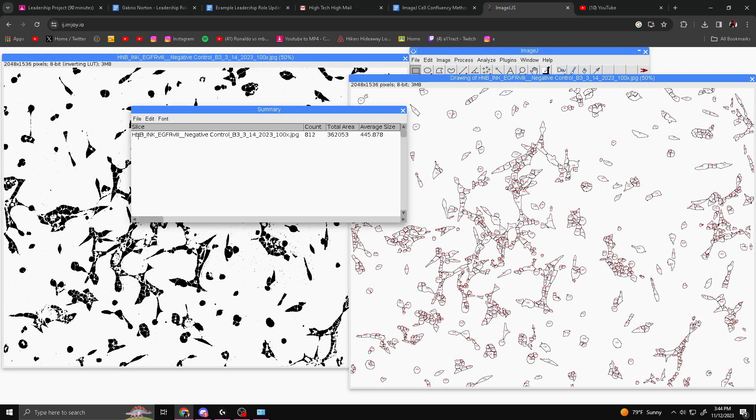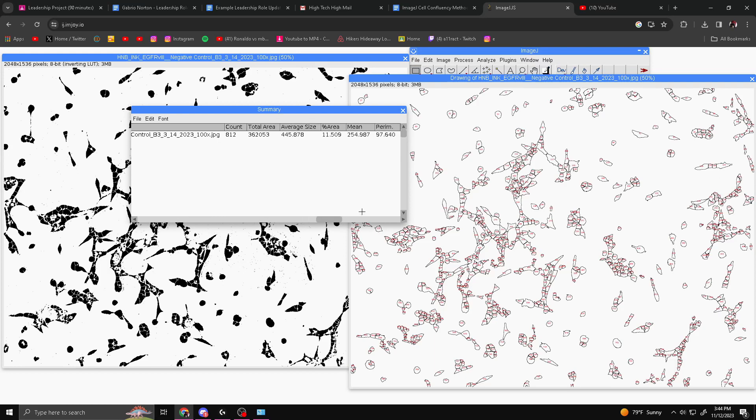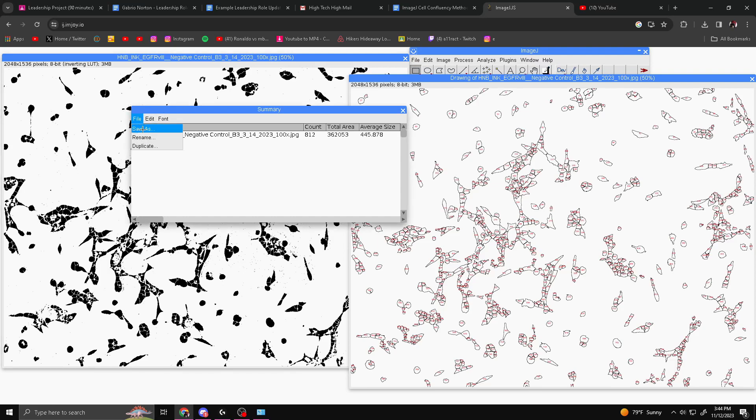As you can see where it comes up here, you have the count, the total area, the average size, the percent area, the mean, and all the stuff we checked off earlier. Now what you're going to do is you want to go to File, Save As, and then type whatever you need to. I'm going to name it number two, as I already did this before on my computer.